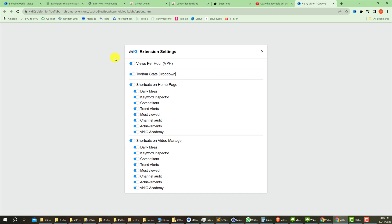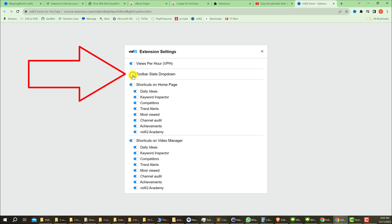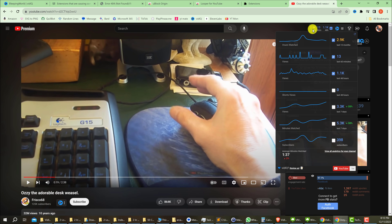Now you can start by disabling some of the settings. The one that helped me the most was to disable 'Toolbar stats dropdown.' So what I did was just disable it by clicking on it and then close the window. This toolbar will stop loading on every single YouTube video.